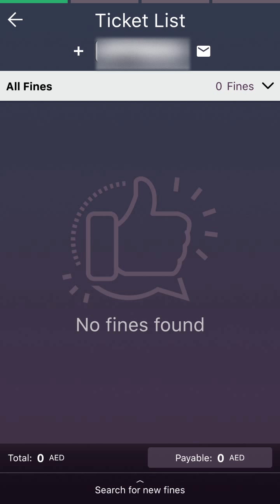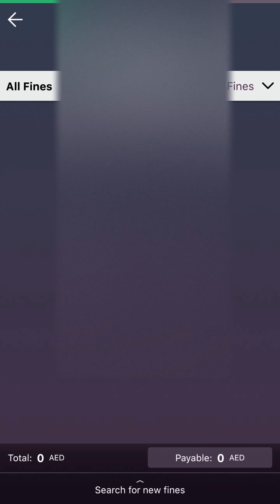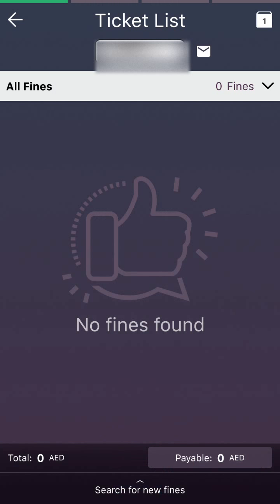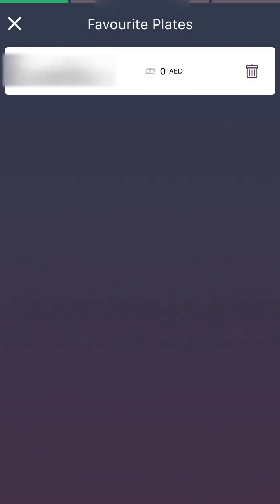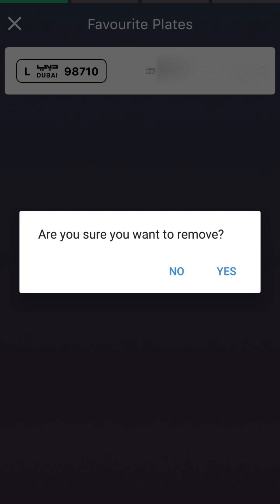If you want to save this information, tap the plus button near your number plate on the left side. I have saved my information and can access it anytime. On the top right corner there is a folder showing the count — open it to see your saved information. You can also delete entries from here.